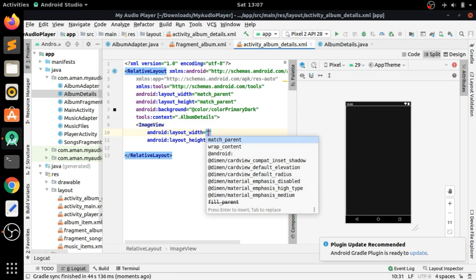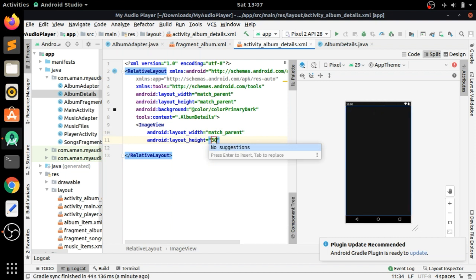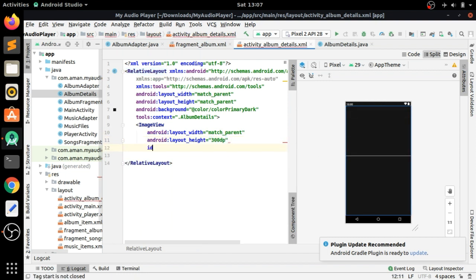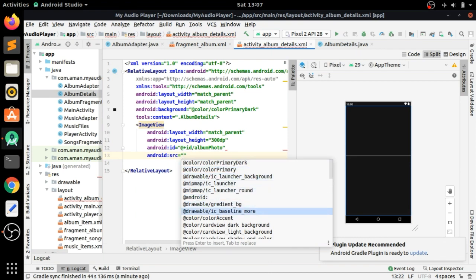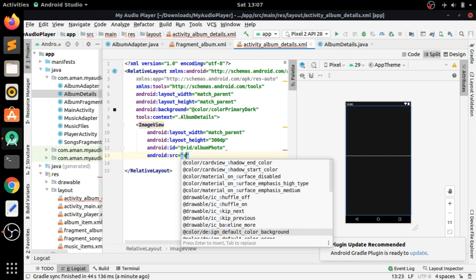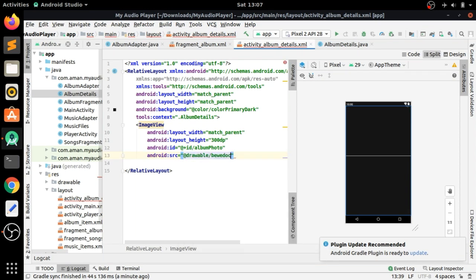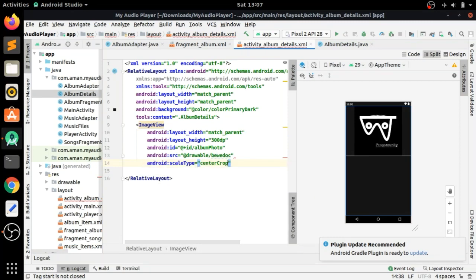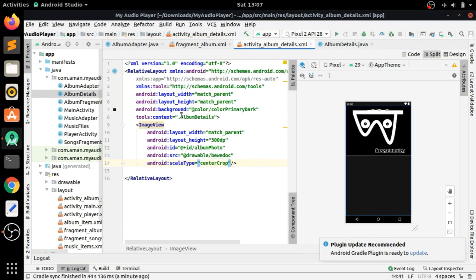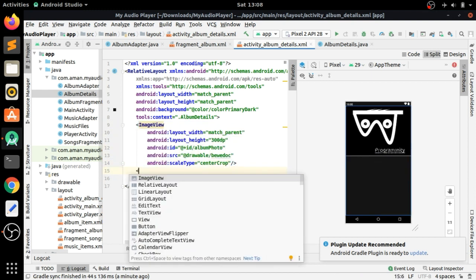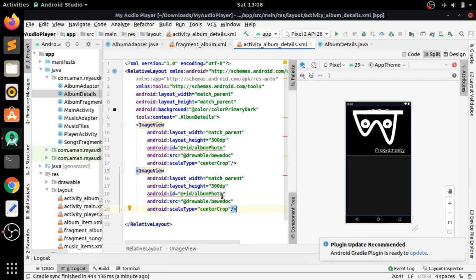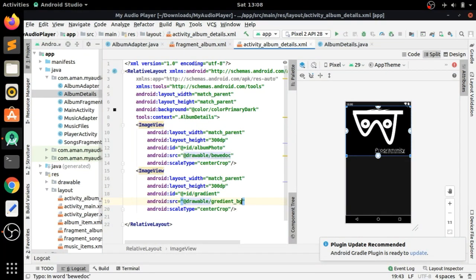We have to add an ImageView for our cover art with width set to match parent and height to 300dp, and give it an ID of 'album_photo'. Set the src to our drawable image 'pv_doc' and scale type to center crop. For the gradient, copy and paste the gradient code, changing its ID to 'gradient' and the drawable to 'gradient_pg'.